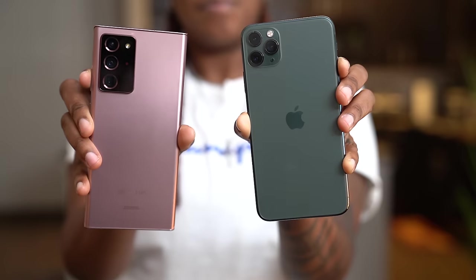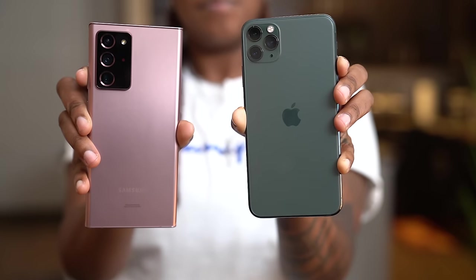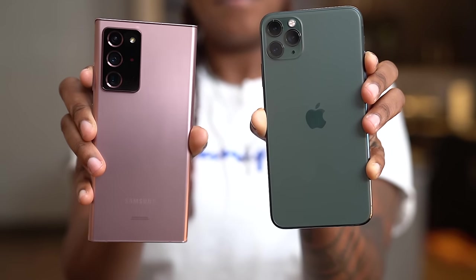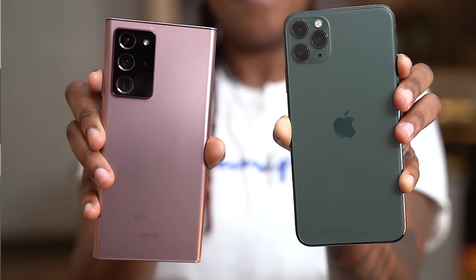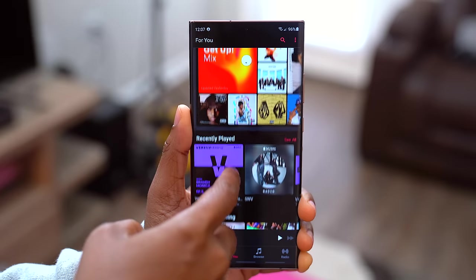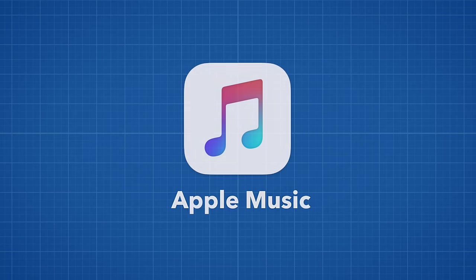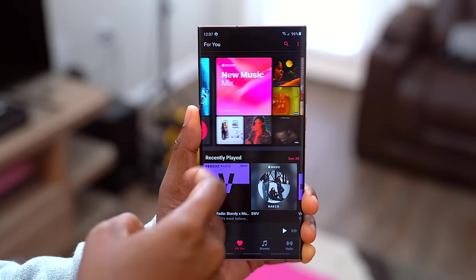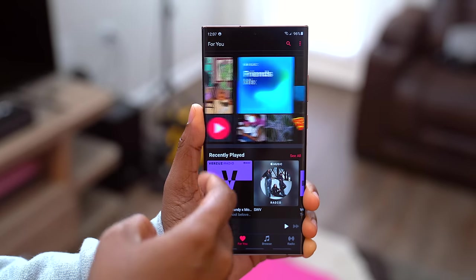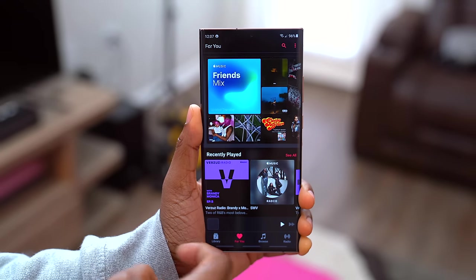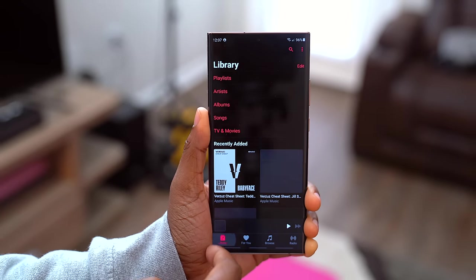The first thing you're going to want to know is that a lot of the apps that you're used to having on your iPhone may or may not transfer over to the Android phone that you're going to switch to. For example, if you use Apple Music, thankfully that is offered on Android, so you're good to go there. You don't have to find anything to switch to.